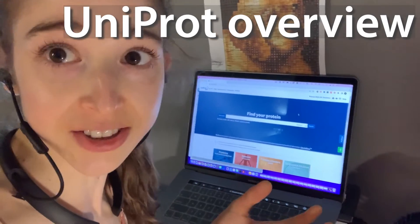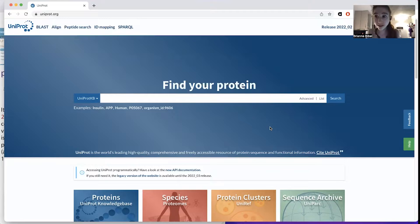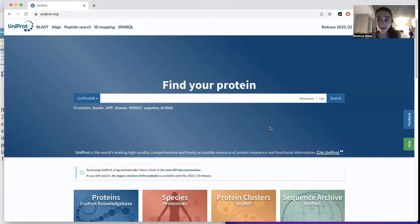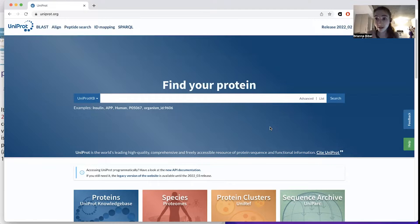Uniprot: the quick version. Seriously this time. So Uniprot is this database of proteins that you can use to find out information about proteins. Yesterday I did a long version with all the different things that Uniprot could show you, but basically I want to just do a really quick version of why you might use Uniprot.